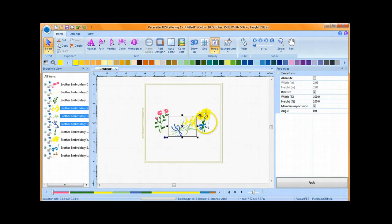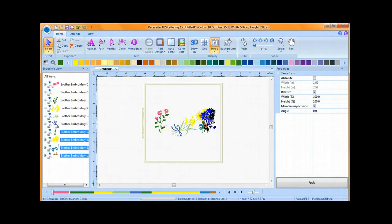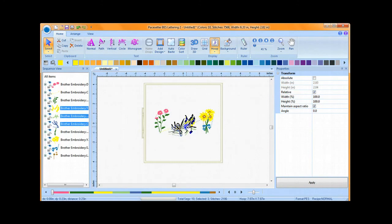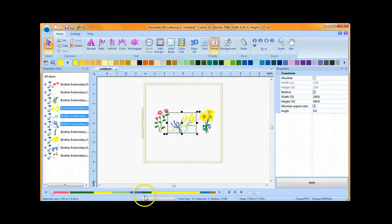You can then move the designs into the location that you desire. You can then add your lettering or any other design elements that you choose at this point.